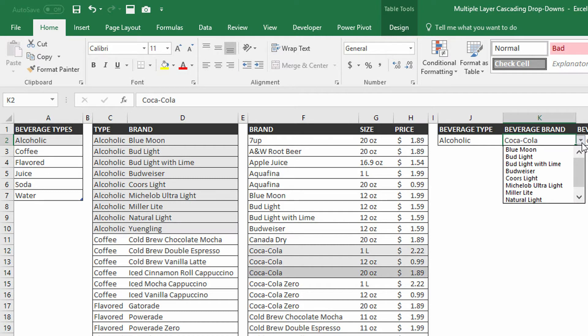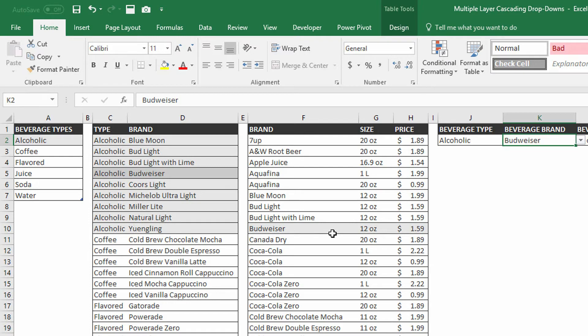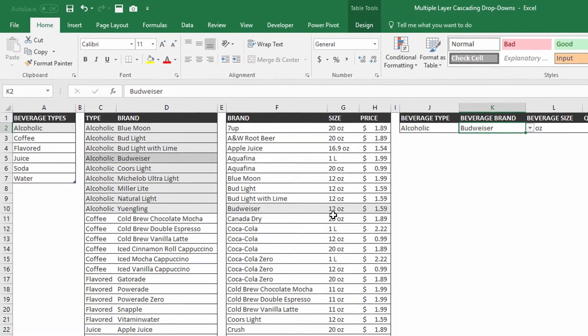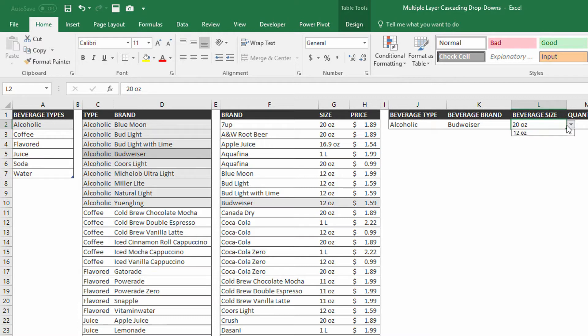And so you can see here, this drop-down menu automatically shows me different options that are in the alcoholic portion list. Now once you choose a specific option from within there, if there are multiple different sizes of a particular beverage, then we want to be able to see those sizes on the drop-down menu. Now as you can see here, with the alcoholic beverage Budweiser specifically, there's only one beverage size.